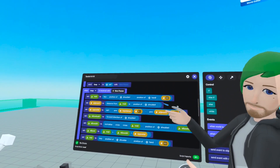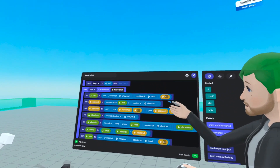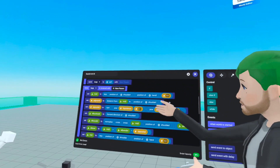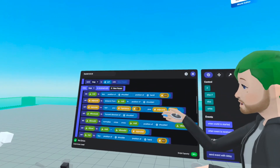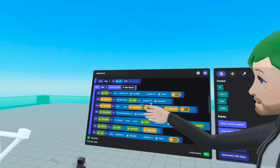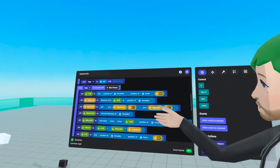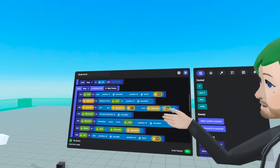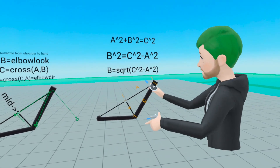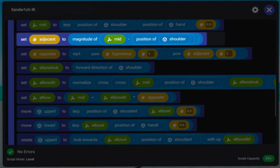If it was 0.75, it would be 75% of the way from the shoulder to hand. Next, we find the adjacent — the distance from the middle position to the position of the shoulder. That was the length of A — this math finds the length of A.